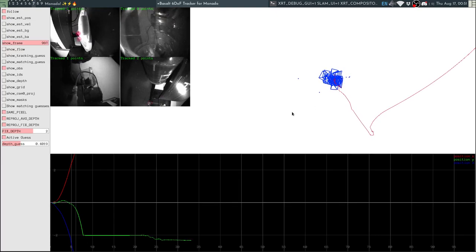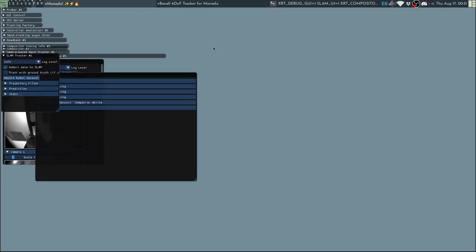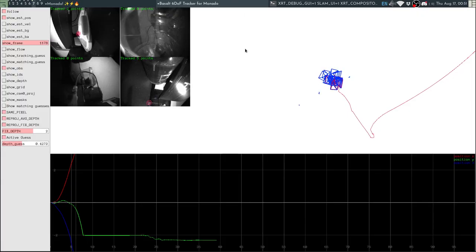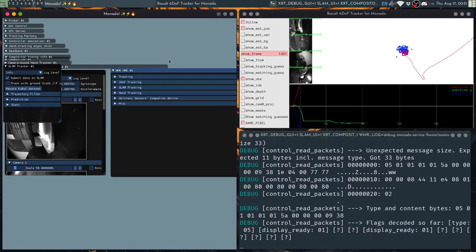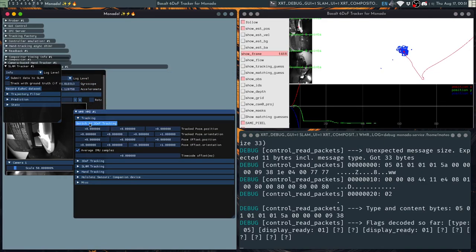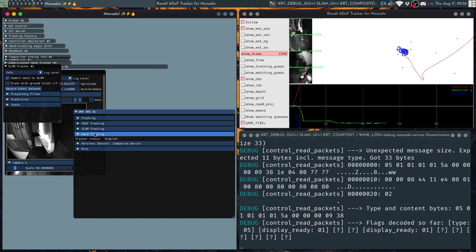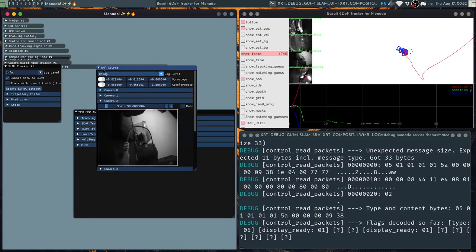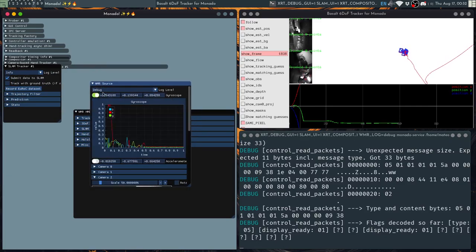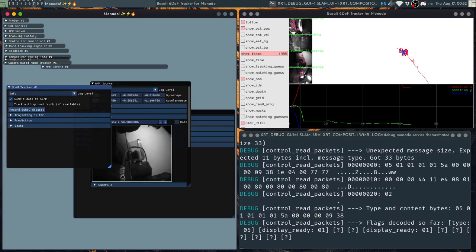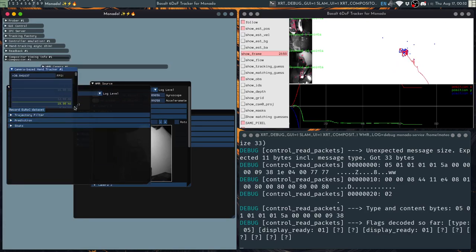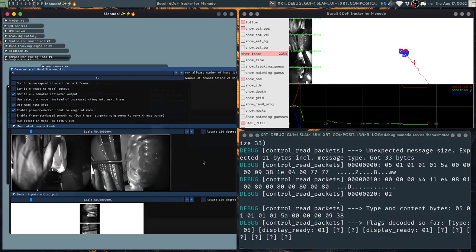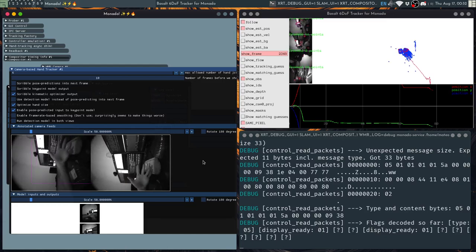And for the Monado UI you can see different things as well. You can see the Windows Mixed Reality HMD, different options to switch to three degrees of freedom tracking, see the status of SLAM tracking, of hand tracking. And then we also have the cameras of the headset, we have the gyroscope data, we have the accelerometer data, we have data for the SLAM tracker, we have data for the hand tracker as well. It's pretty useful.